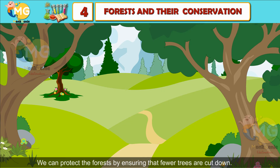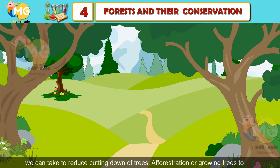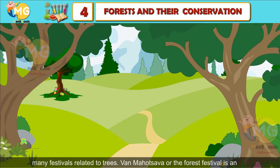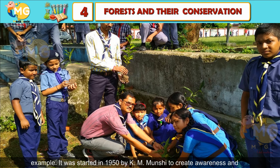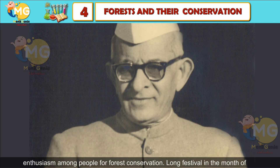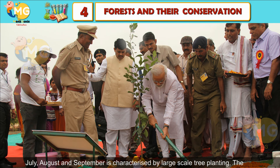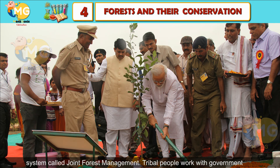Protecting Forest: We can protect the forest by ensuring that fewer trees are cut down. Recycling paper and using gobar gas instead of wood are some steps we can take to reduce cutting of trees. Afforestation, or growing trees to regain forest cover, is being practiced all over the world. People of India have many festivals related to trees. Van Mahotsava, or the Forest Festival, is an example — it was started in 1950 by K. M. Munshi to create awareness and enthusiasm among people for forest conservation. This festival in the months of July, August, and September is characterized by large-scale tree plantation.